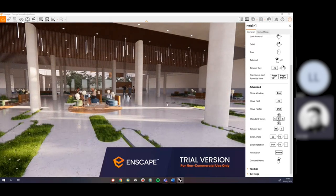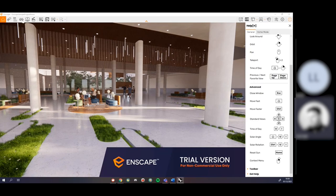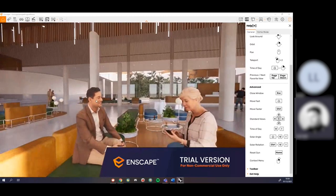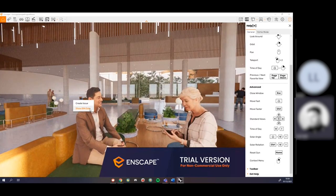There's also the context menu — just right-click. You can choose to create issues and show BIM data. These are particularly useful if you're using something like Revit or any dedicated BIM software. By right-clicking and showing BIM data for an object, it could tell you information like how much it costs, what materials it's made from, or what function a particular element has.